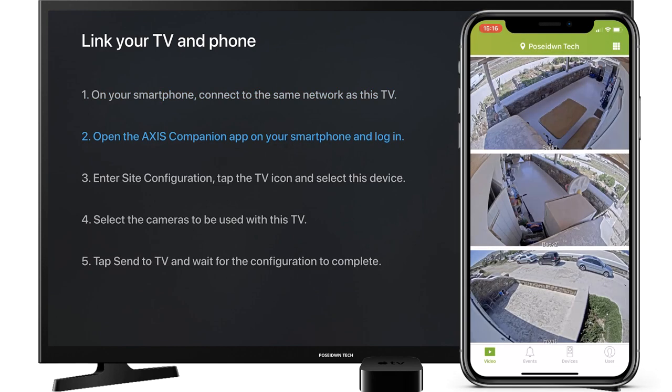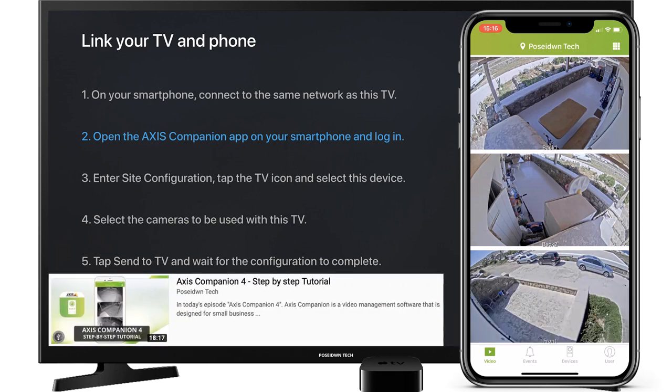Now open Axis Companion mobile app on your phone. For more details about Axis Companion, please watch our step-by-step tutorial for Axis Companion 4.